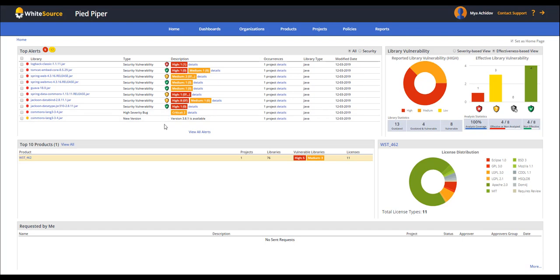The new technology detects whether your proprietary code is making calls to the vulnerable functionality in your code, meaning it has a direct impact on your product and is therefore deemed effective.